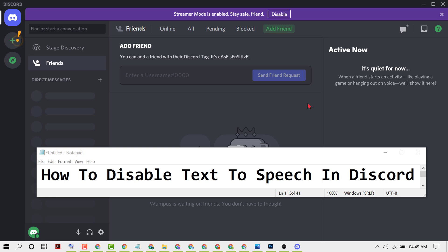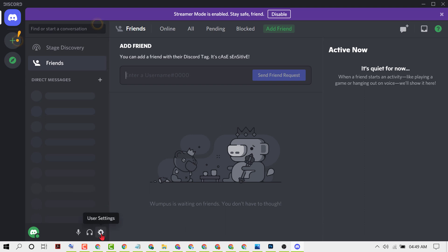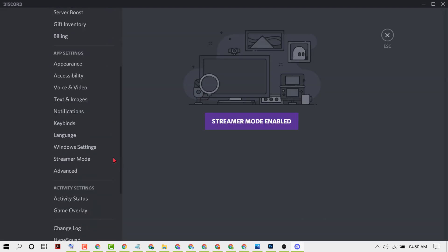In this short video I'm going to show you how to disable text-to-speech in Discord. First, open the Discord application, then click on the gear icon for settings, scroll down, and click on notifications.